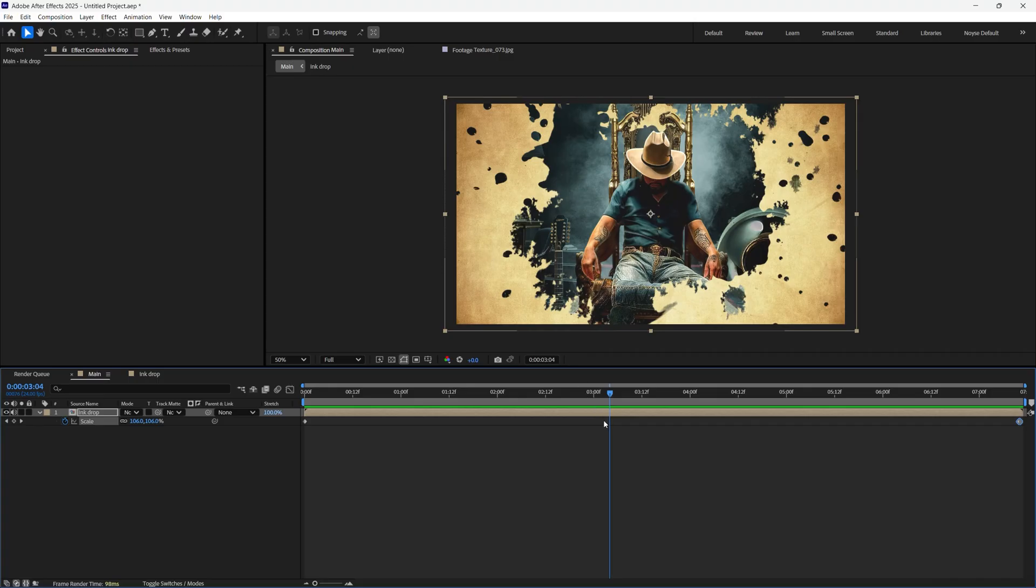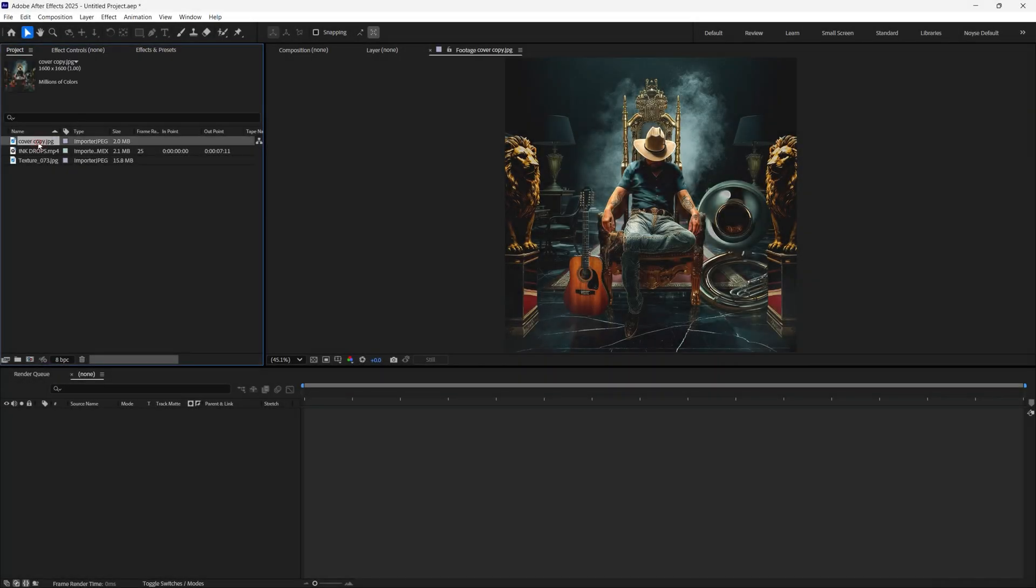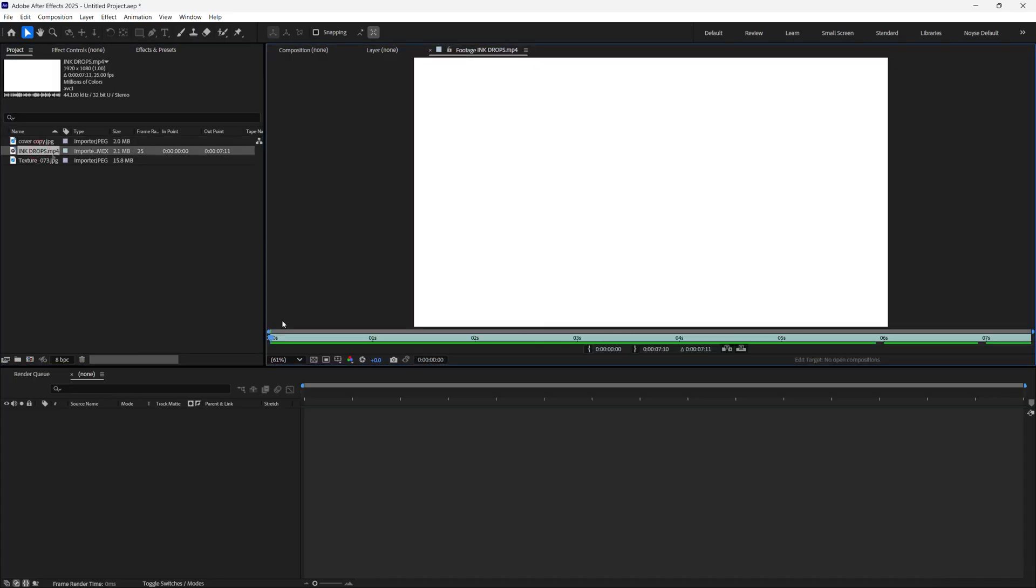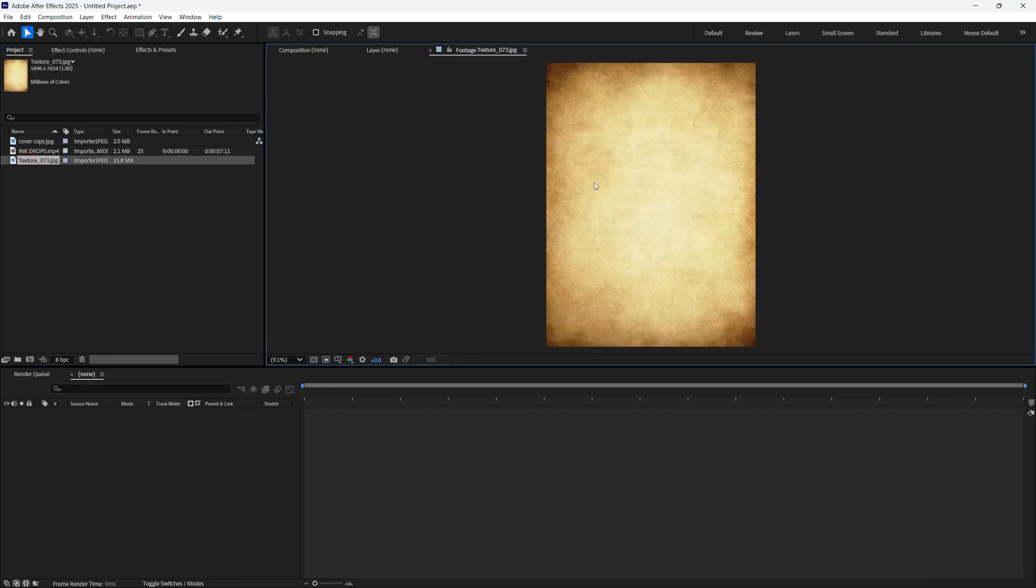So let's go ahead and get started. Here I have the cover design, the ink drop animation right there, and the texture.